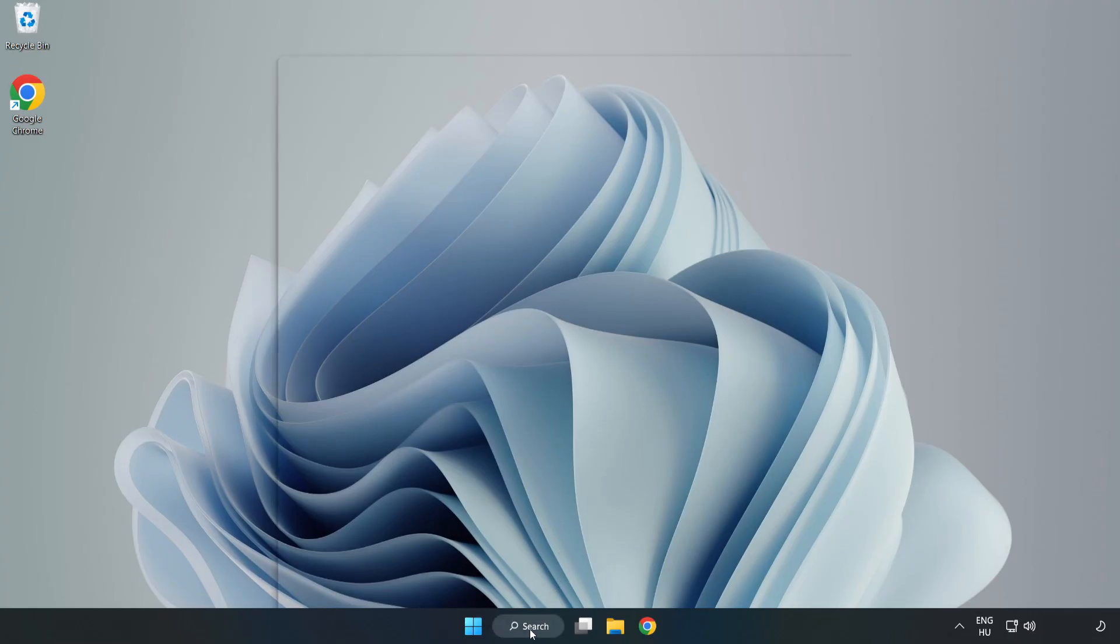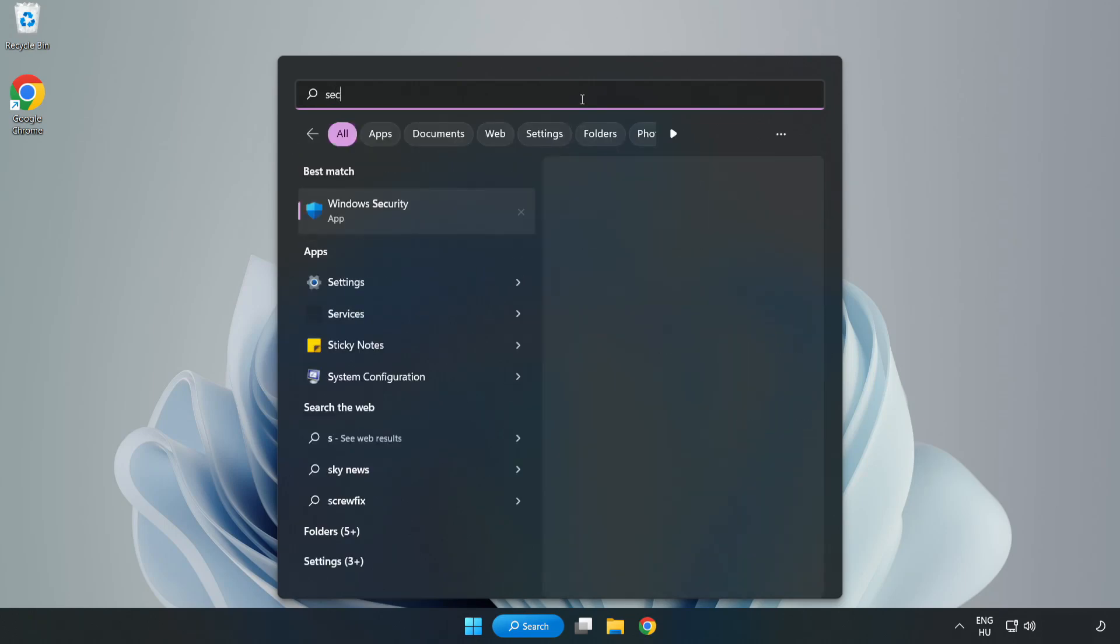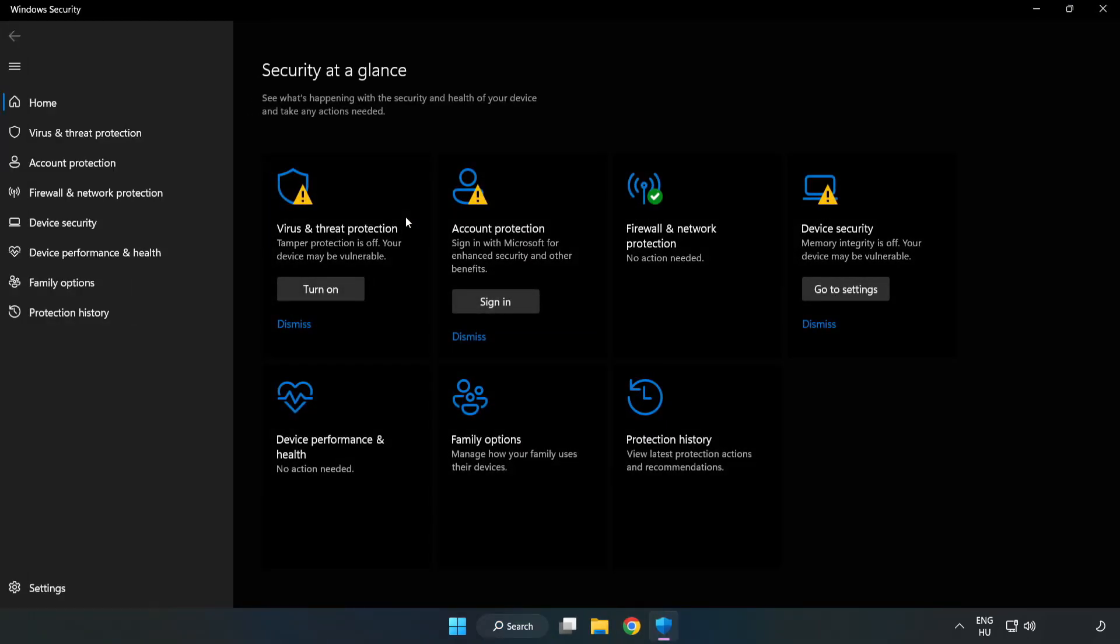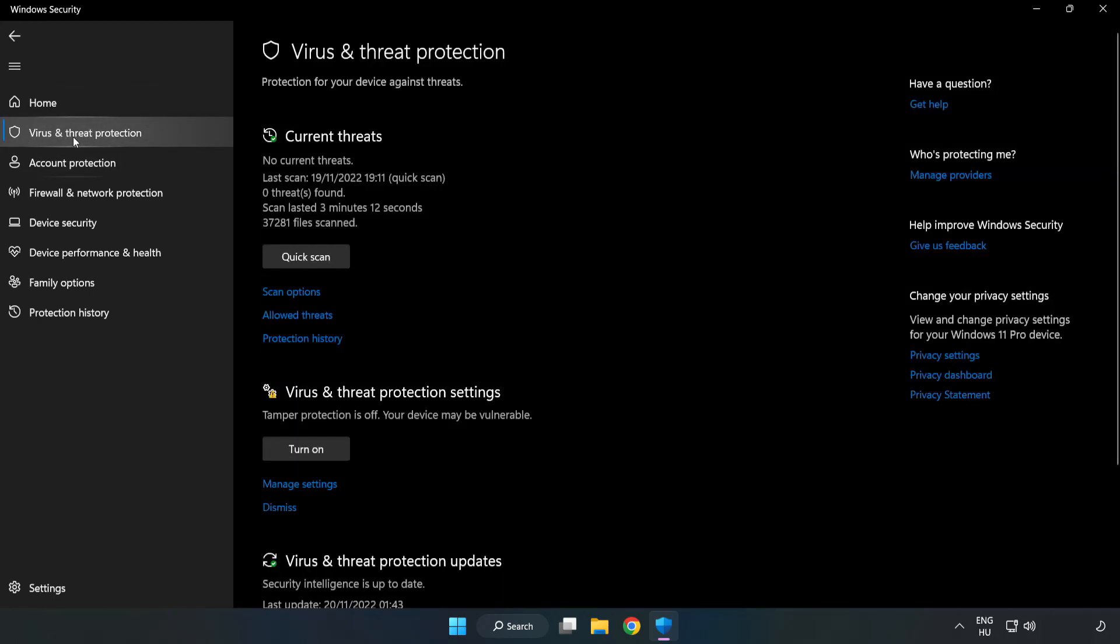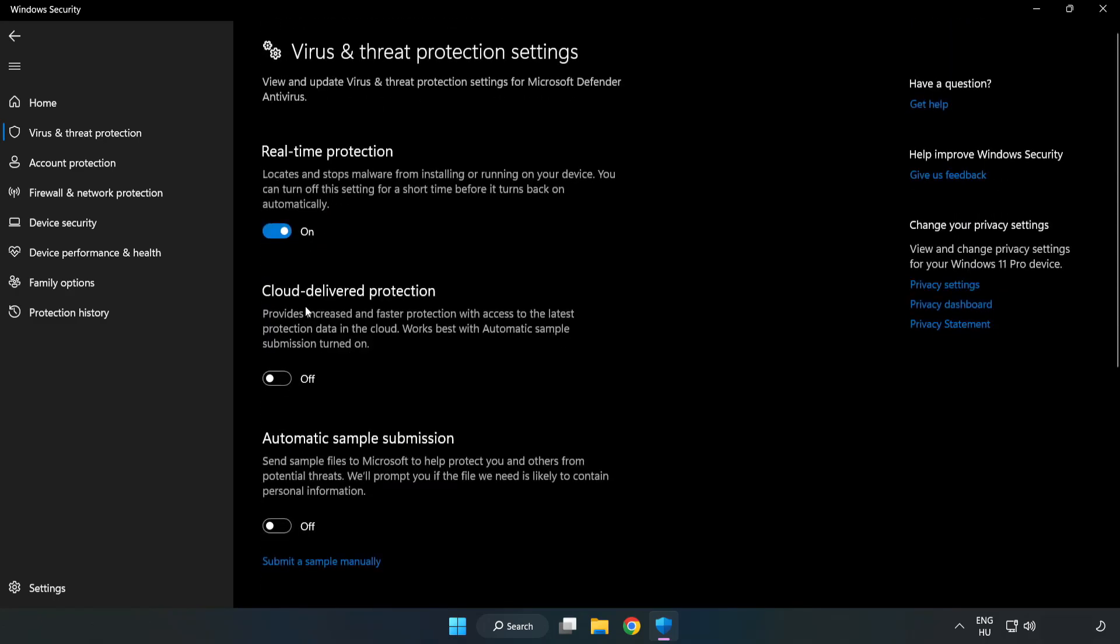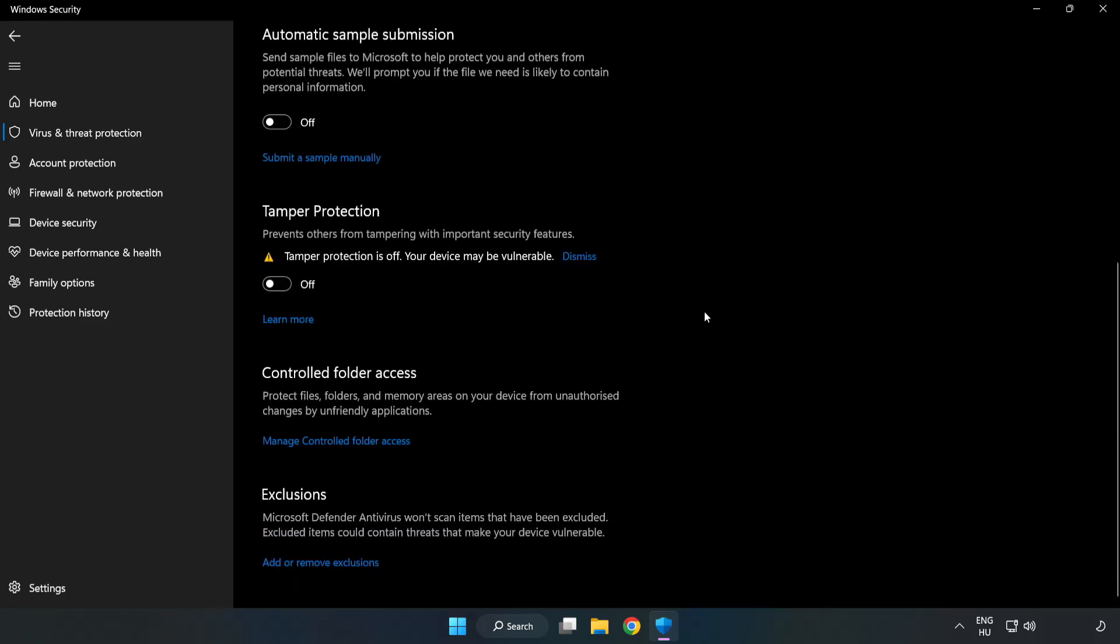Click Search Bar and type Security. Open Windows Security. Click Virus and Threat Protection. Scroll down. Click Manage Settings. Scroll down. Click Add or Remove Exclusions.